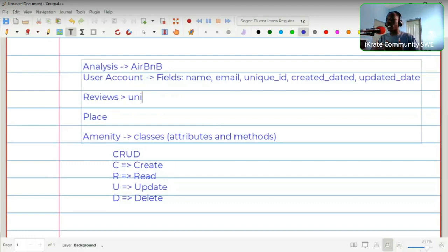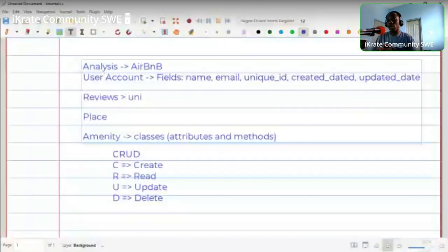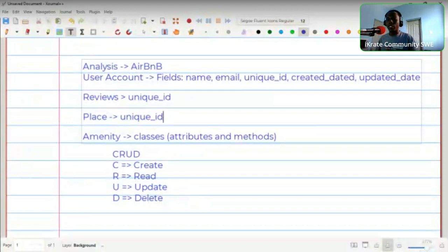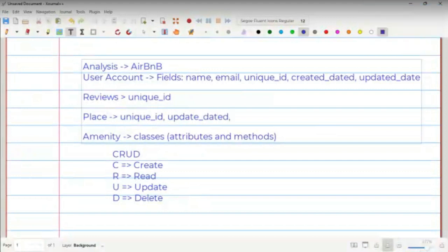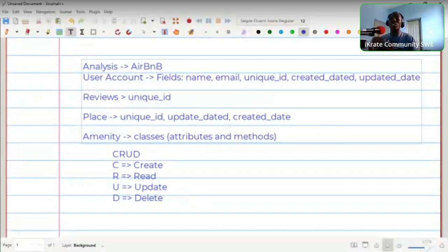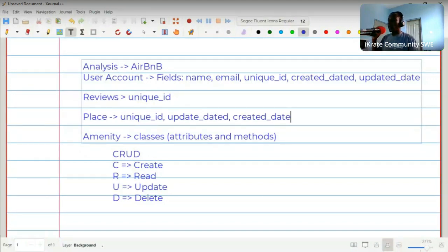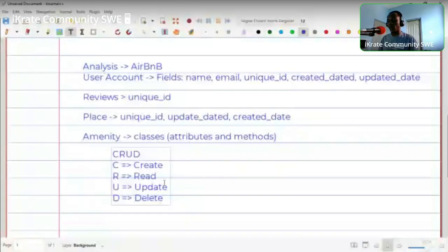For each data item stored, there must be a unique ID to identify it. Going through all the models, each will have a unique ID field, plus the time it was updated and the time it was created. So there are some attributes that will run through all the classes we are going to create.